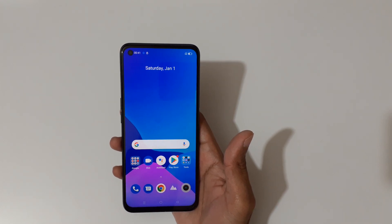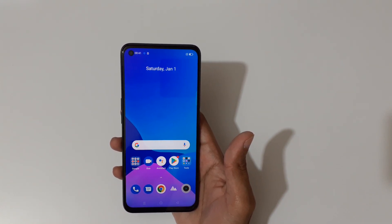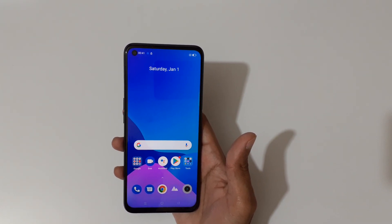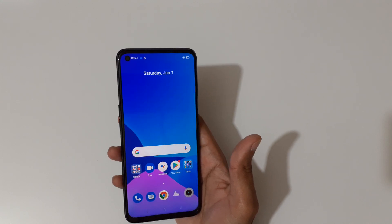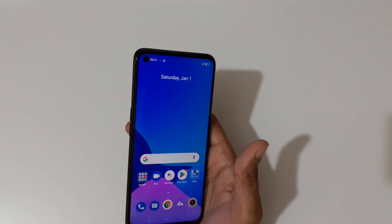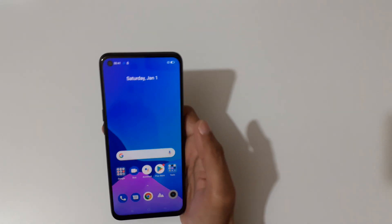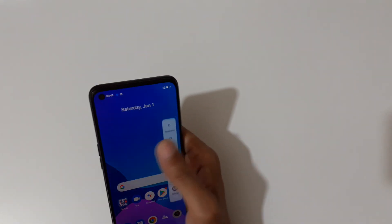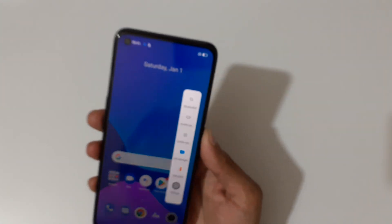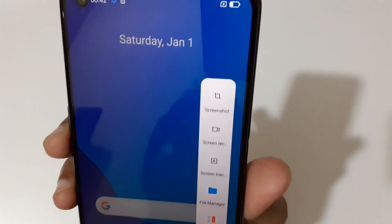Hey guys, welcome to my channel. In this video I'm gonna show you how to record a screen in the Realme 9i smartphone. To record a screen, if we open the smart sidebar here, you can see the screen recording option.